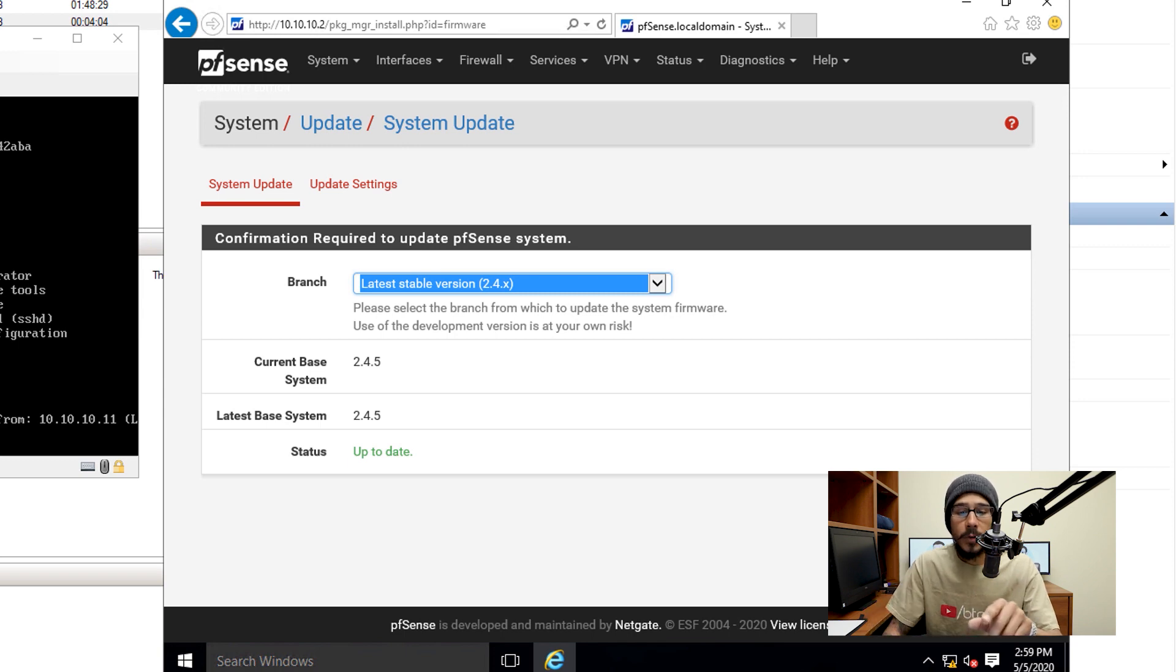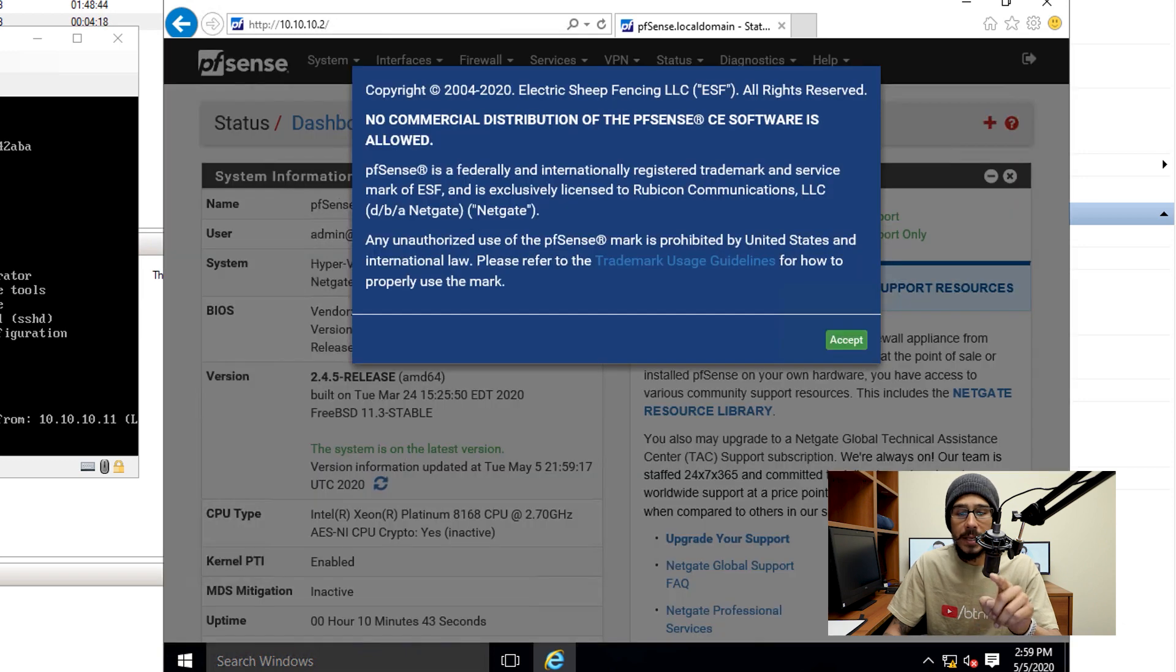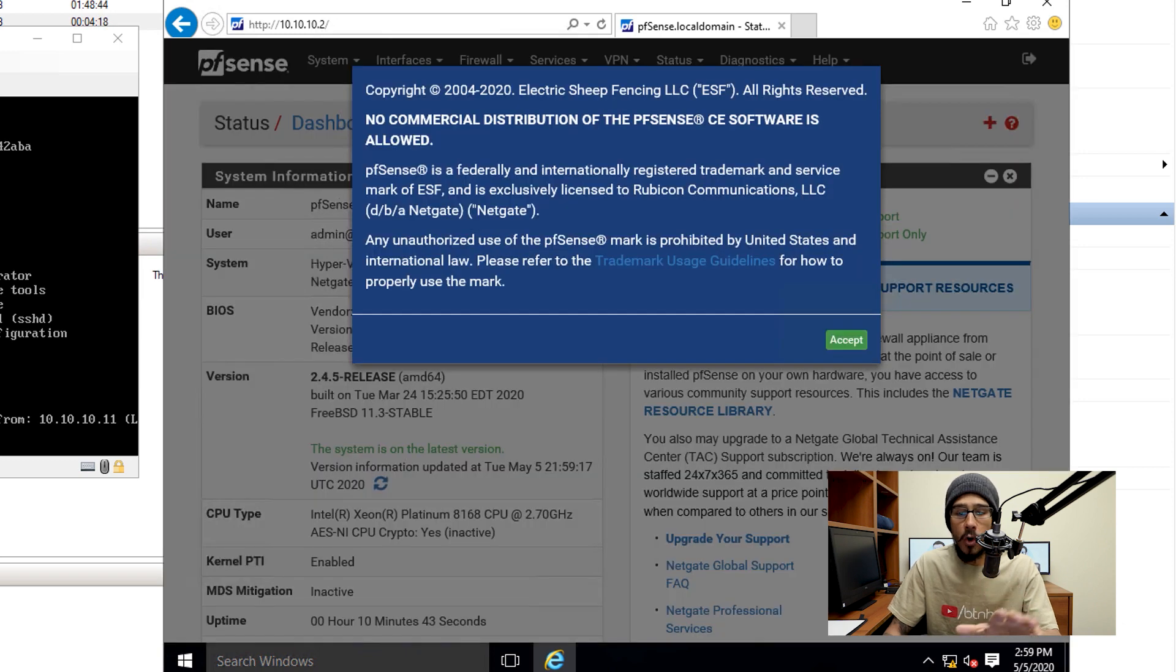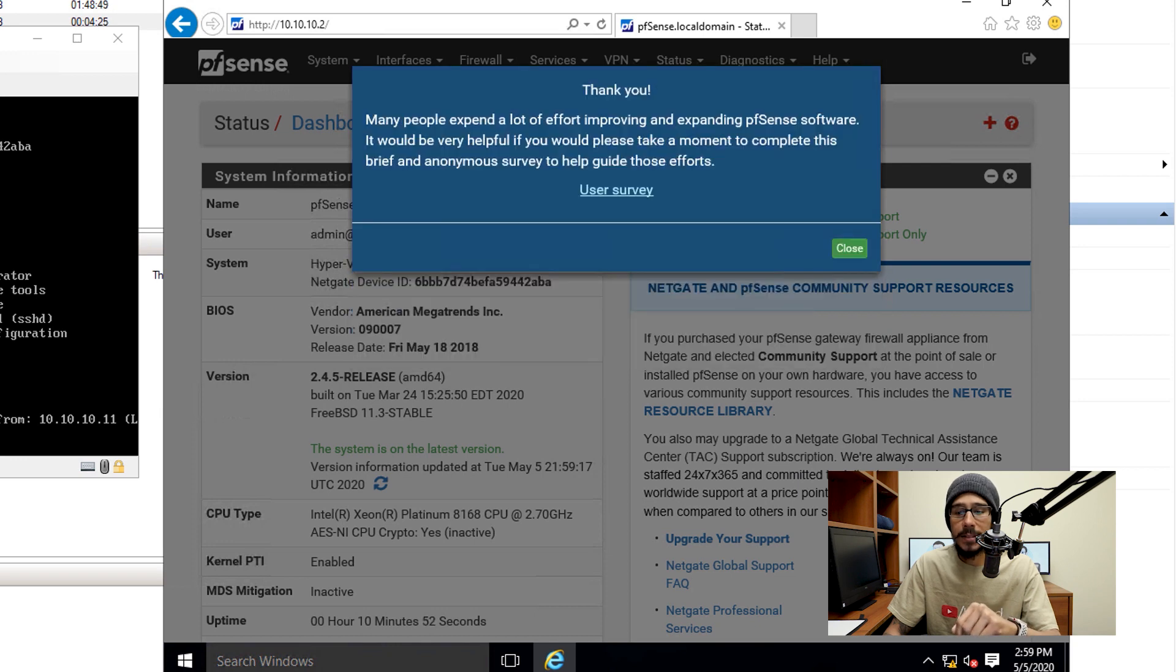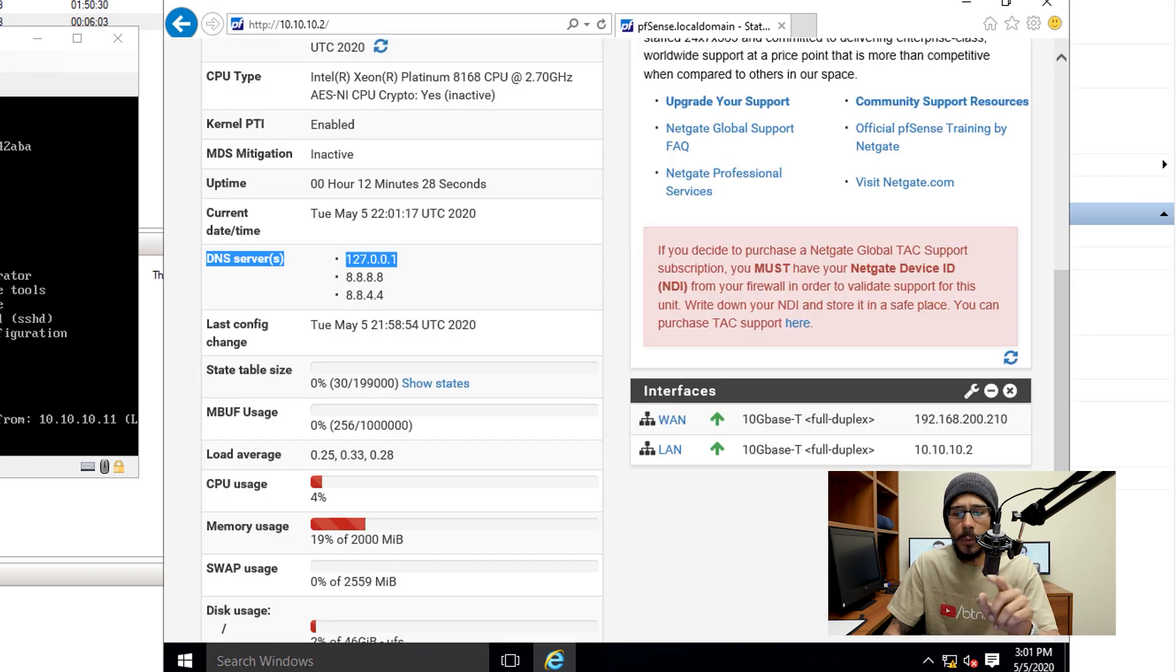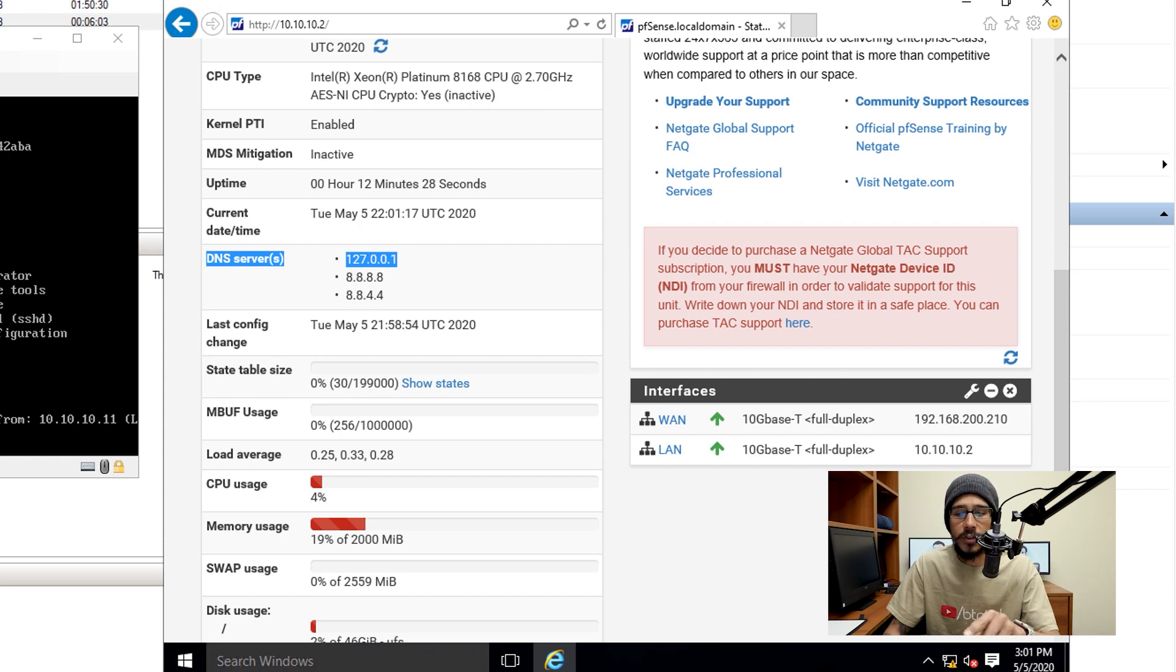From here I'm going to click on the pfSense little icon logo and it's going to take me to the homepage, the dashboard, and it's going to prompt you this, just hit accept and it's going to thank you, and just click on close. Now one of the things that I noticed within pfSense is that the DNS server is automatically pointing to a loopback. I don't want that.